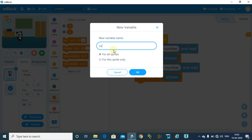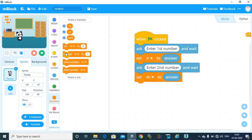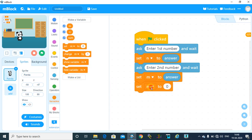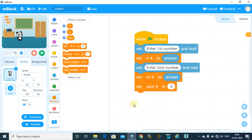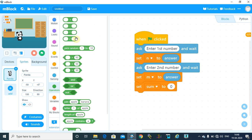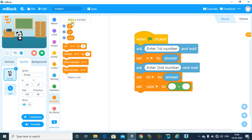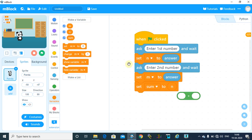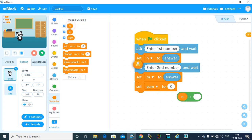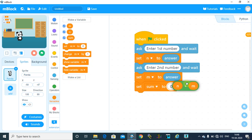So we will set sum to the addition of n and m. Click on the Operators and take this addition function as the operator. We will add n plus m, and we will insert it inside the sum.